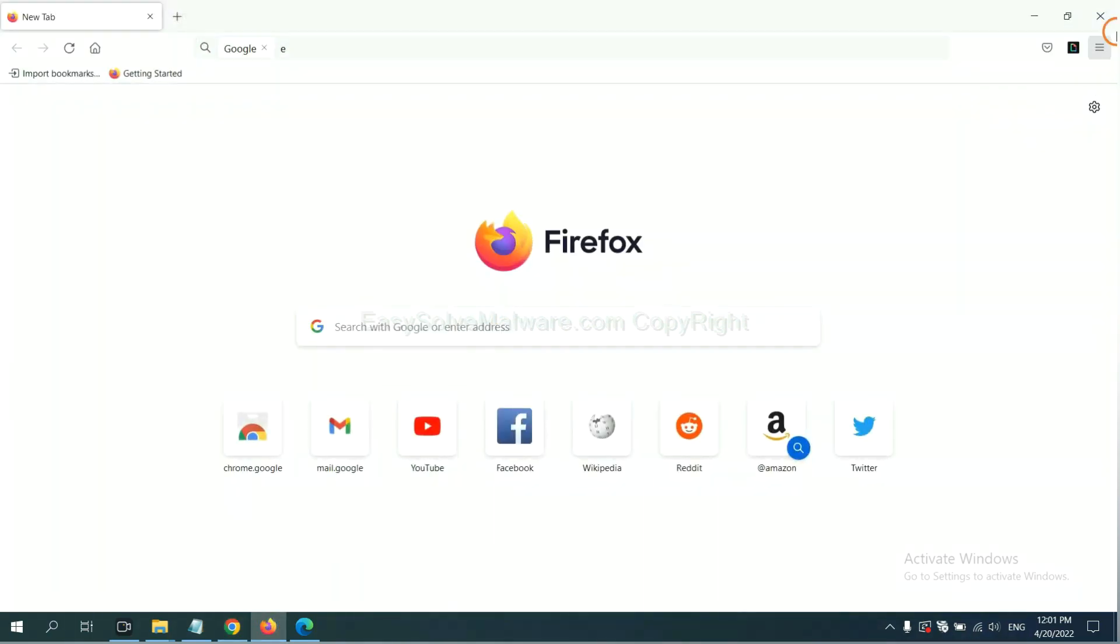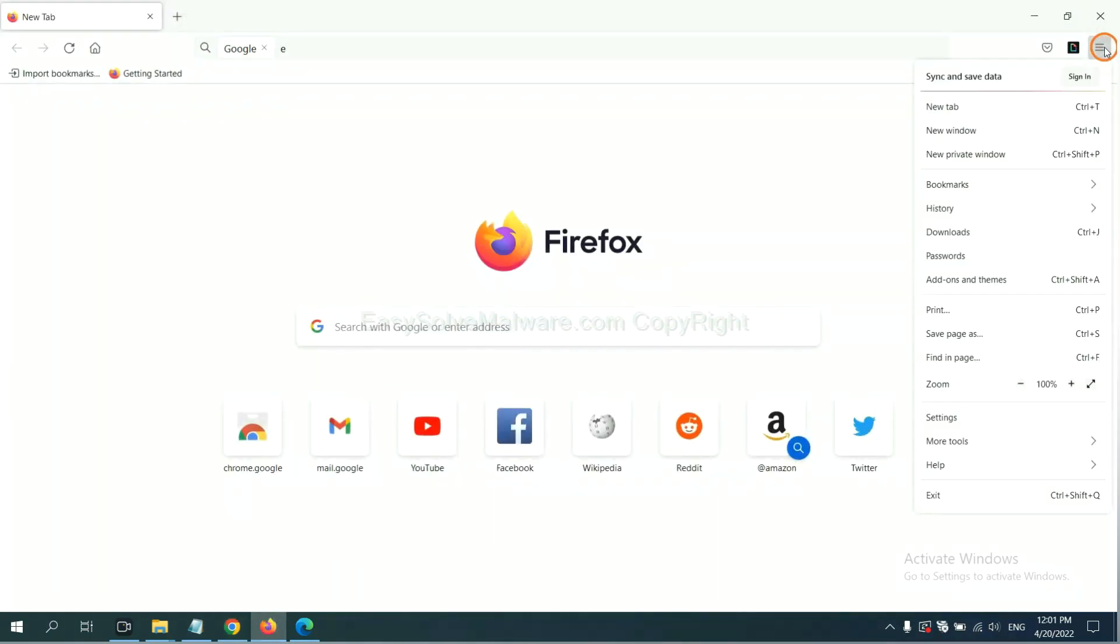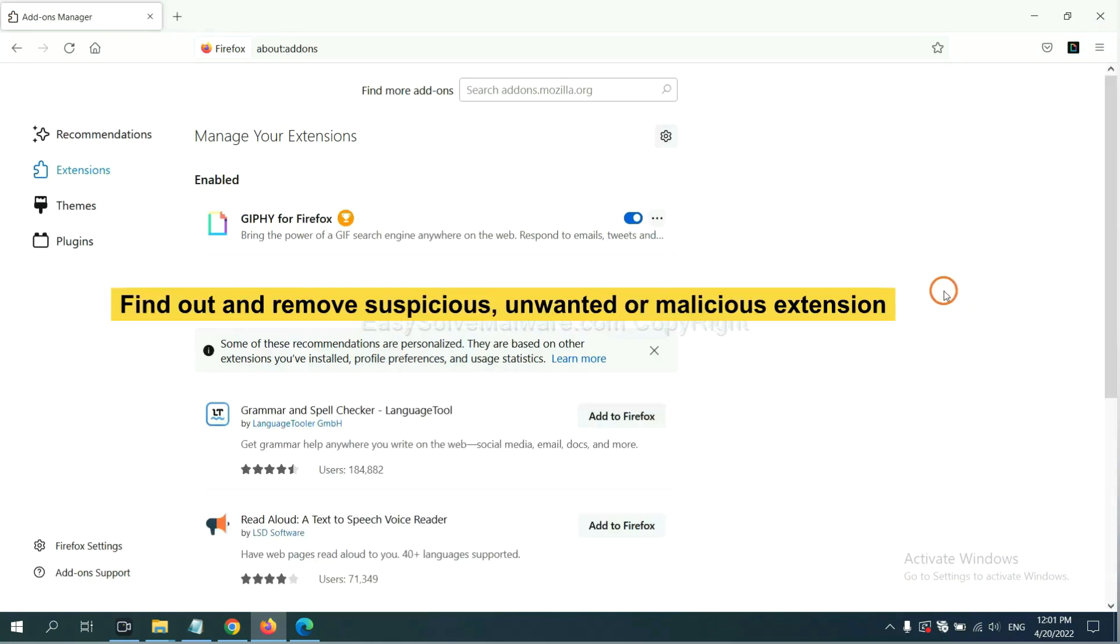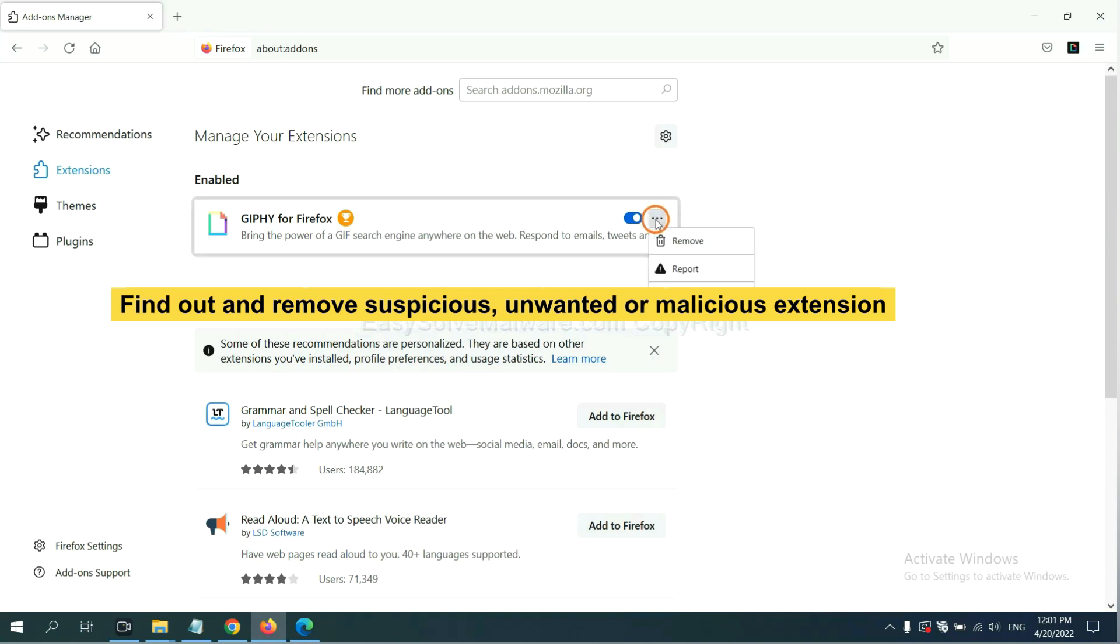On Firefox, click the menu button. Now click here. And also, you need to find out and remove the suspicious extensions. Click here and click Remove.